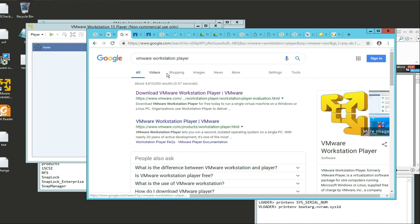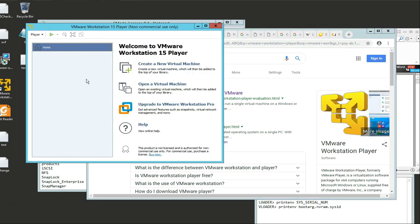If you type in your Google search VMware Workstation Player and you download the latest version, here's what it looks like right here. Welcome to VMware Workstation 15 Player.